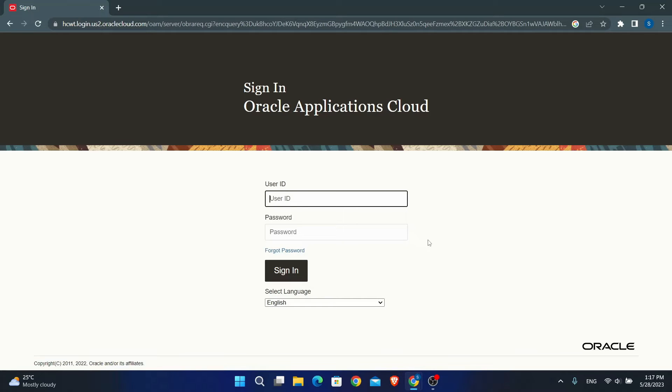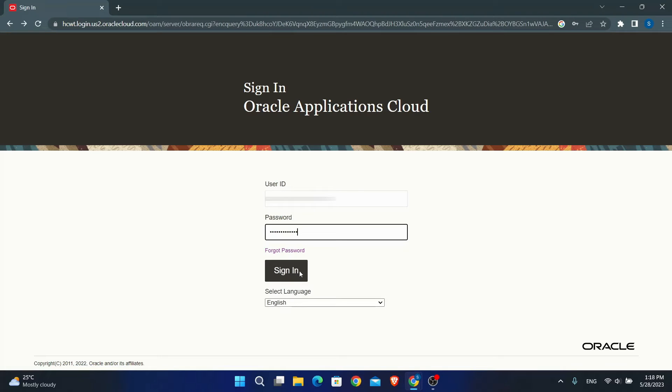Once you're there, just type in your user ID followed by your password. Then just click on the sign in button and you will be logged into your account on Oracle Fusion.